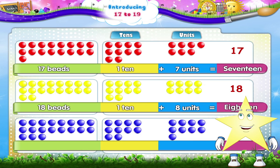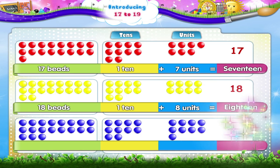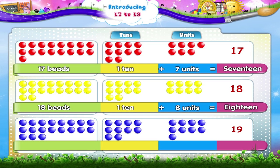The last number that we have to write today. The number that comes after 18 is 19 — 1 and 9 — 19. N, I, N, E, T, E, E, N — 19. Shall we count these blue beads, Starry? 1, 2, 3, 4, 5, 6, 7, 8, 9, 10, 11, 12, 13, 14, 15, 16, 17, 18, 19.